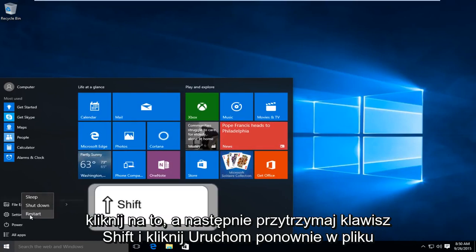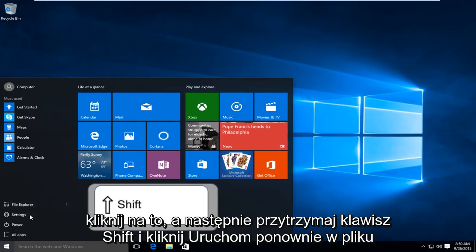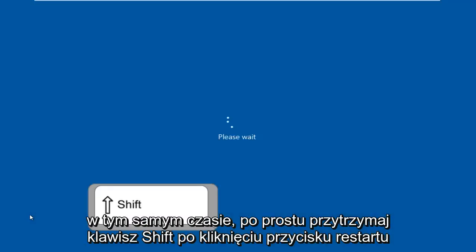Then hold down the Shift key and click on Restart at the same time. Just hold down the Shift key when you click the Restart button.